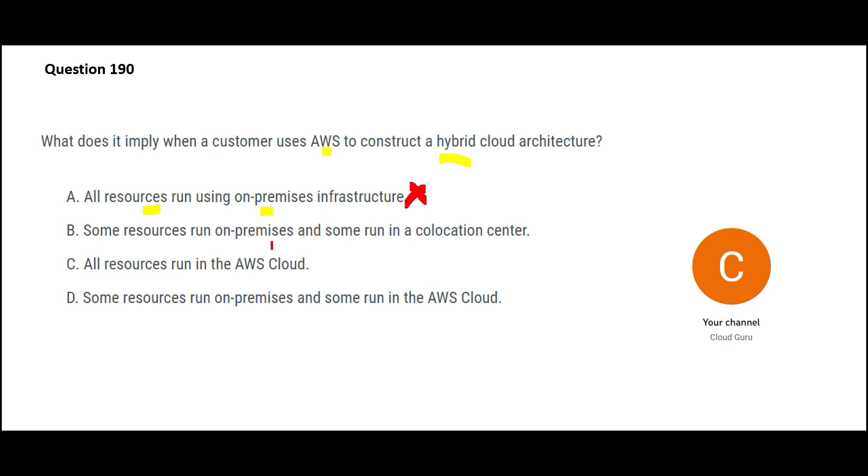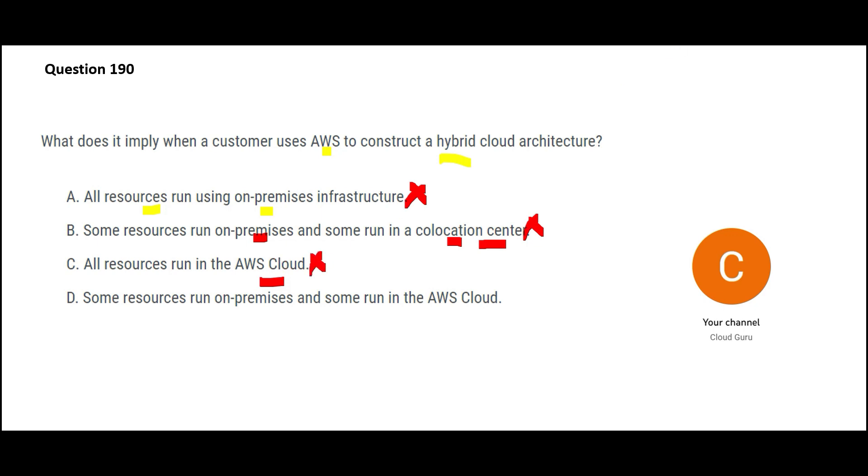Option B says you run resources on-premises and some you will run in the co-location center. God knows what is a co-location center. So this is a very new term. Whenever I see such new terms, I know that this has been mentioned here to misguide me. Option C says all resources you run on AWS cloud. If you are running everything on cloud, it is not hybrid. Option D says you would run some on-premises and some on cloud. This is my answer. This is the final answer.